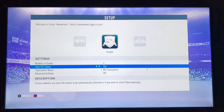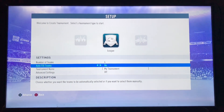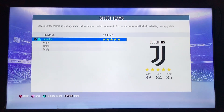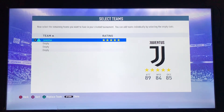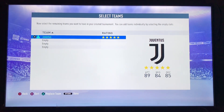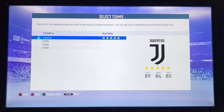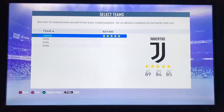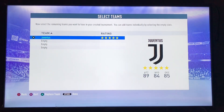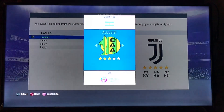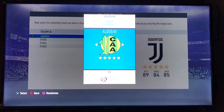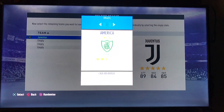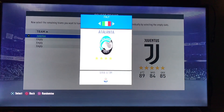If you select Autofill Teams as No and go to the tournament, you have to select teams manually. The first team is selected automatically for you, but if you want to change it you can go to that option and select any team from the list.